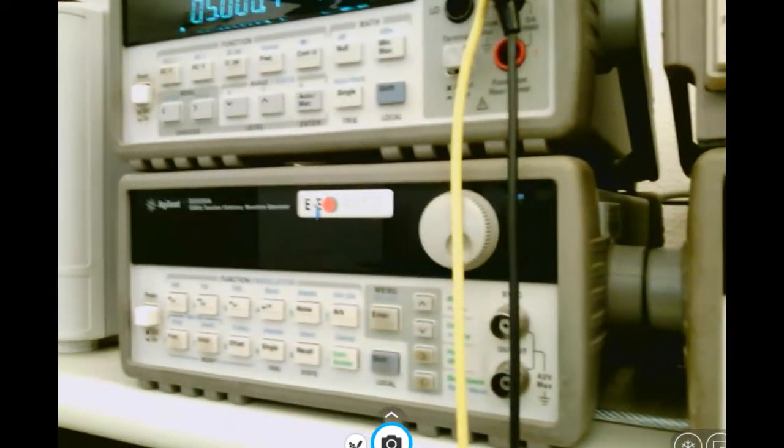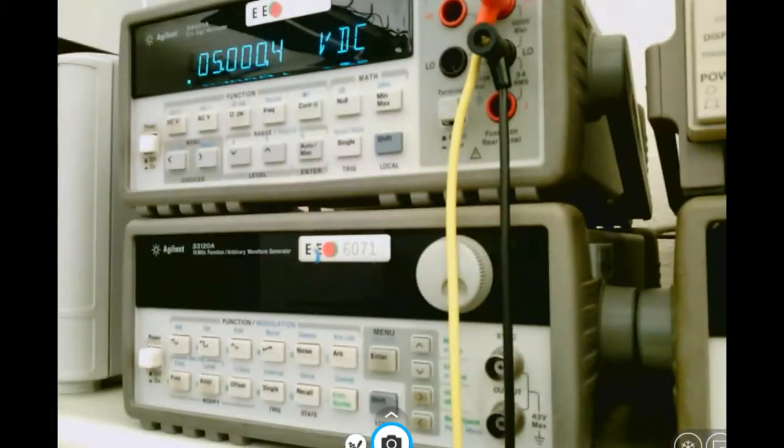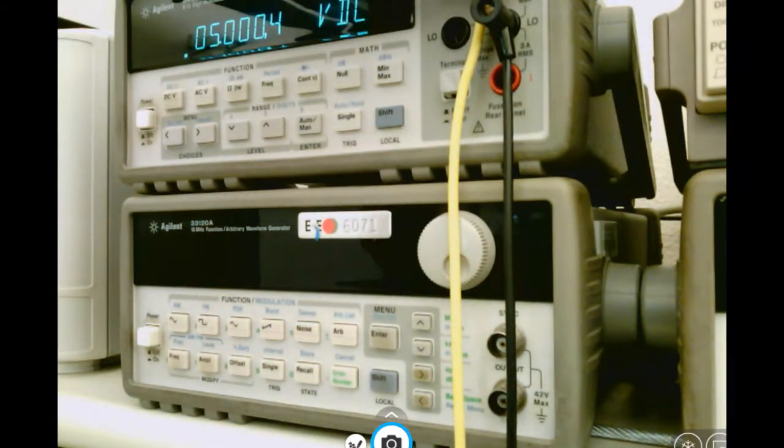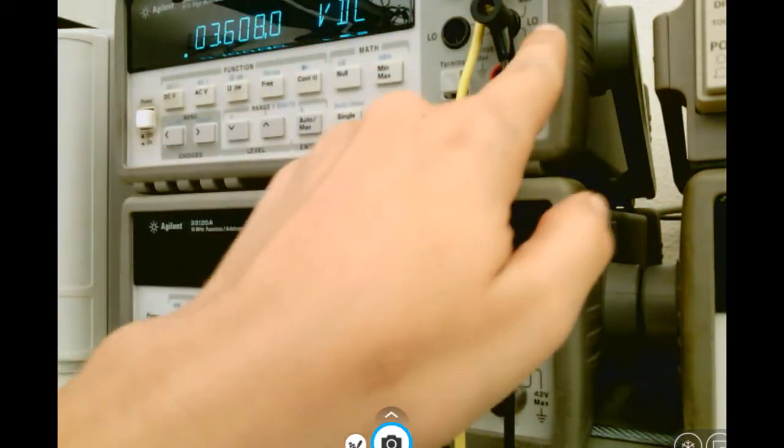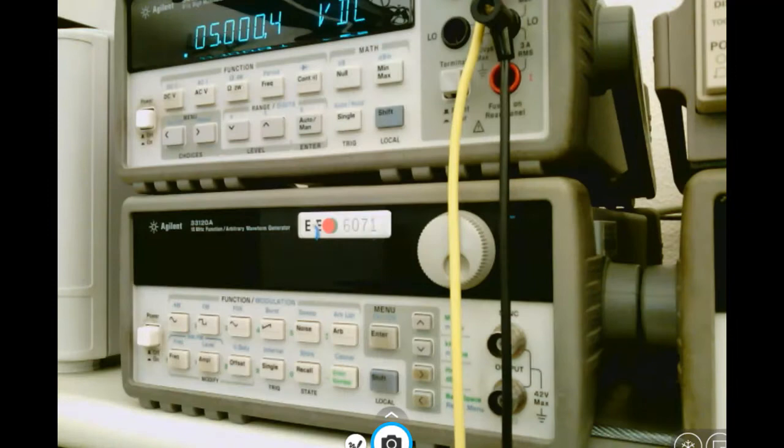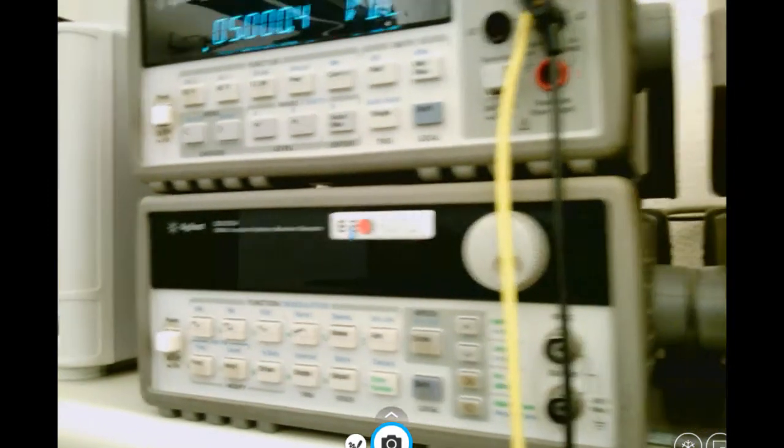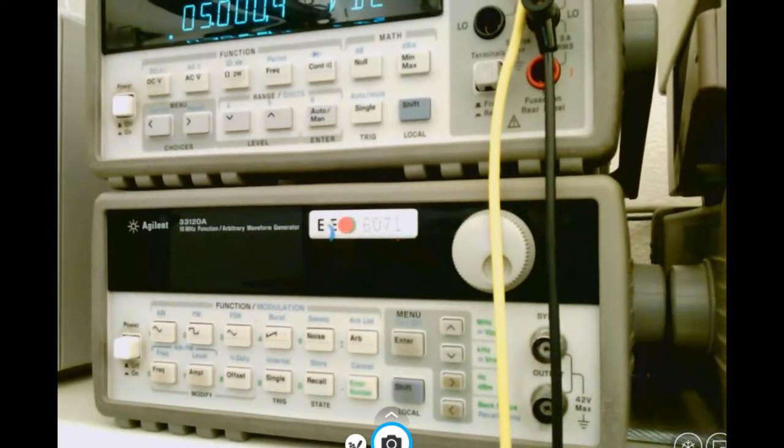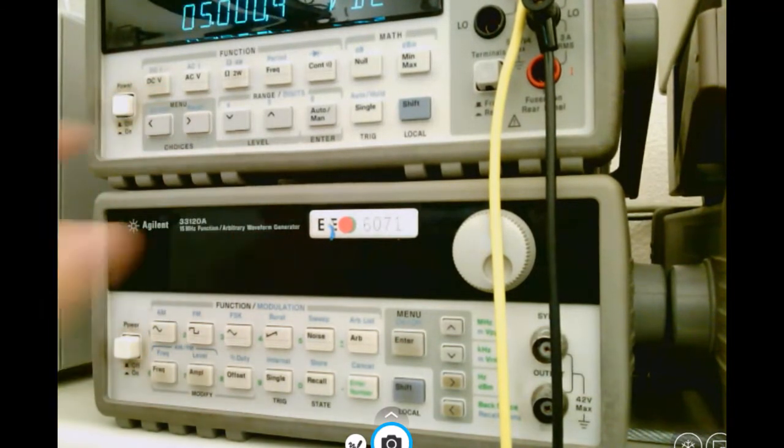If you look at the multimeter over here, I have my red input going into the volts input, the black going into the low or ground input.